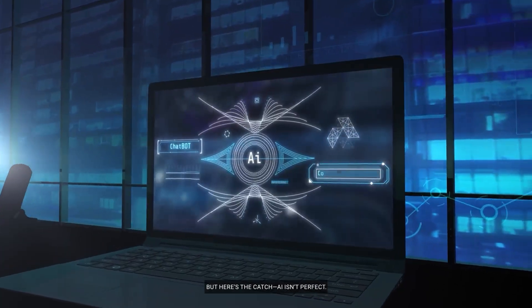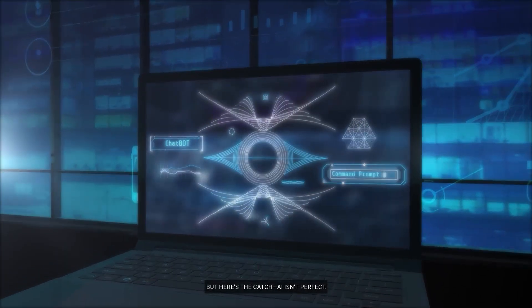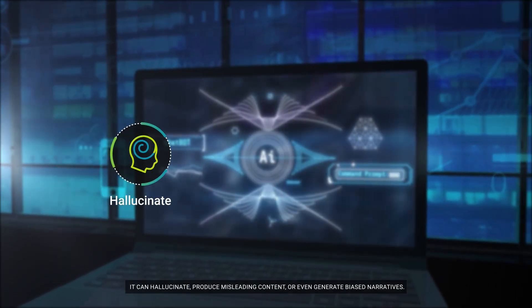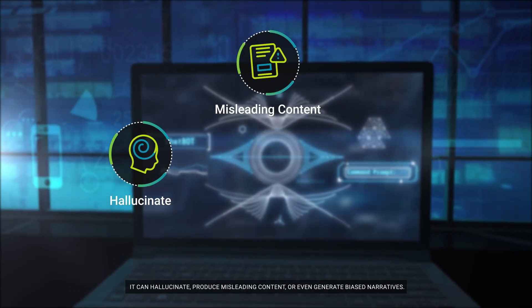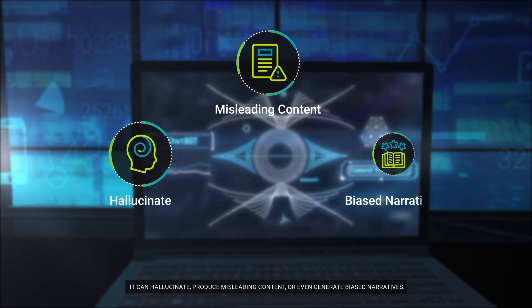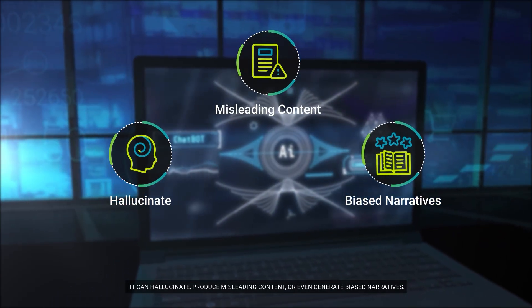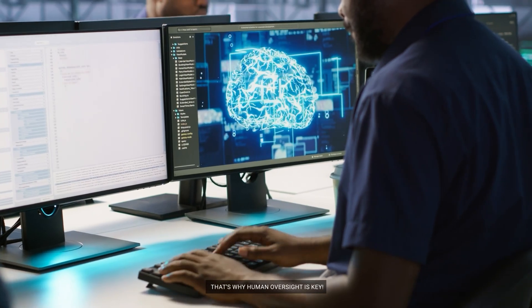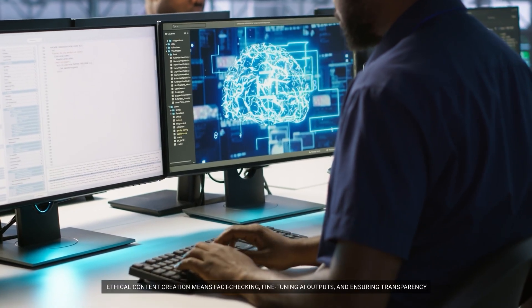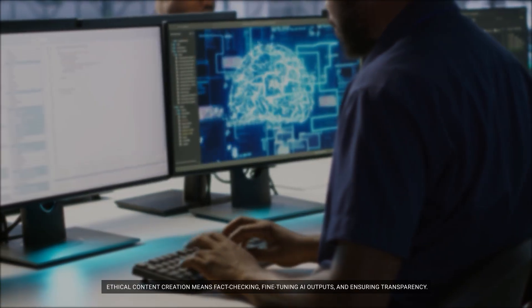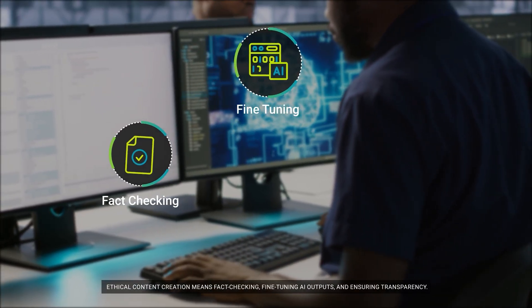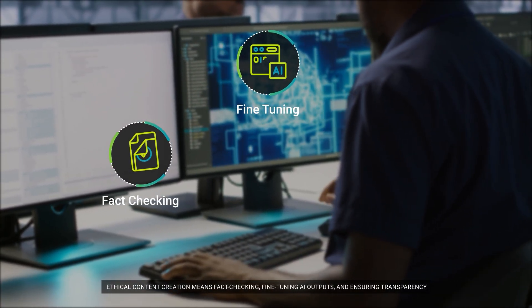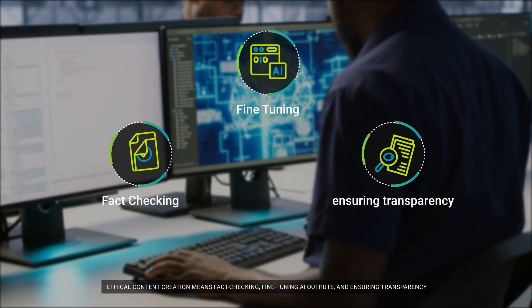But here's the catch. AI isn't perfect. It can hallucinate, produce misleading content, or even generate biased narratives. That's why human oversight is key. Ethical content creation means fact-checking, fine-tuning AI outputs, and ensuring transparency.